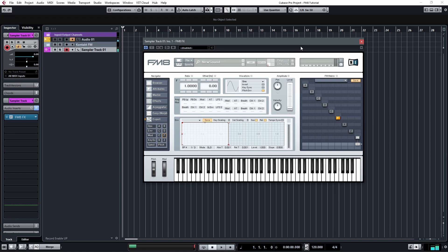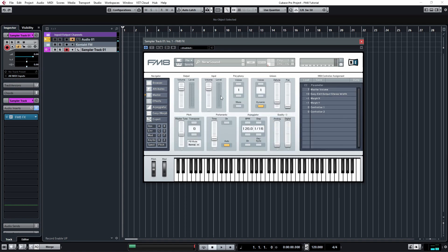You have successfully transferred the sound into FM8. And if you look at this level bar right here — if it's going up, then you know that you have done the right thing. Or you can go to the master tab here and look at this level.